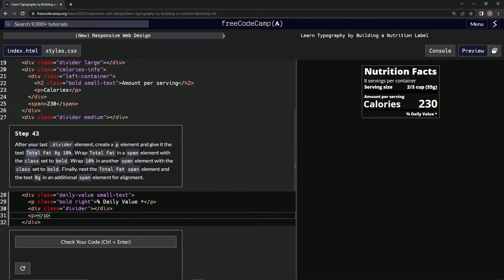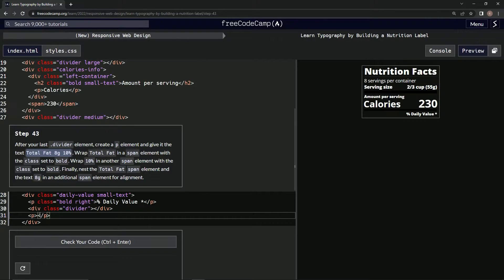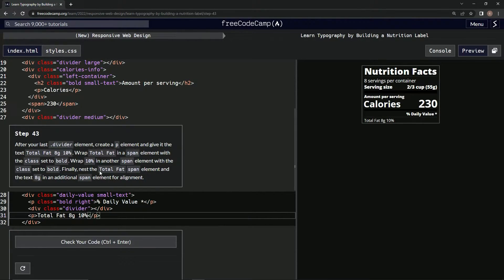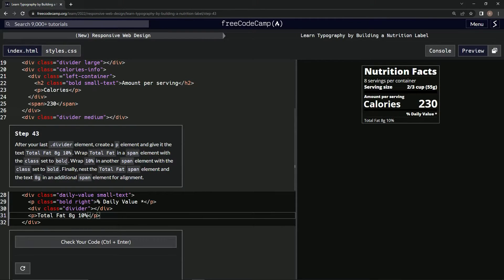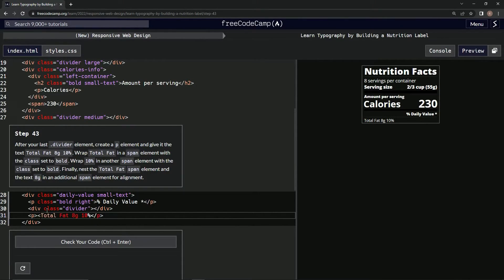All right, now we're going to wrap 'total fat' in a span element with the class set to bold. So let's get that done. Span, and then on the other side of it, close span.